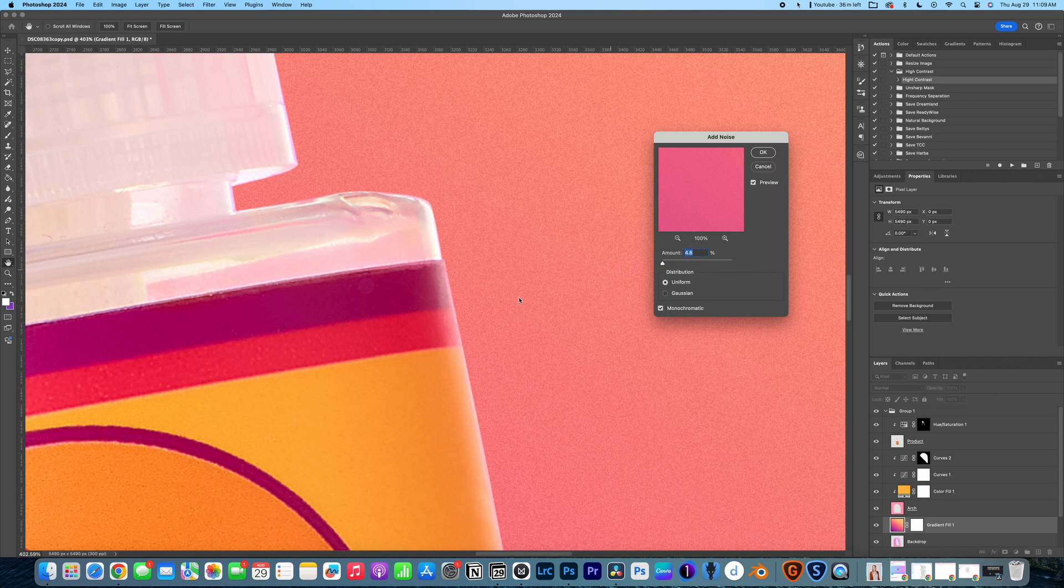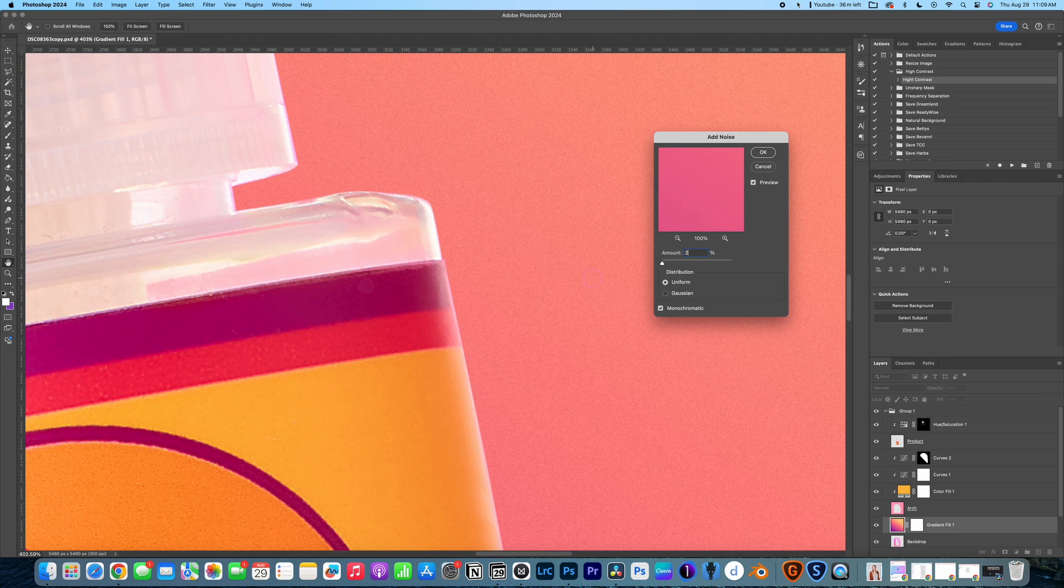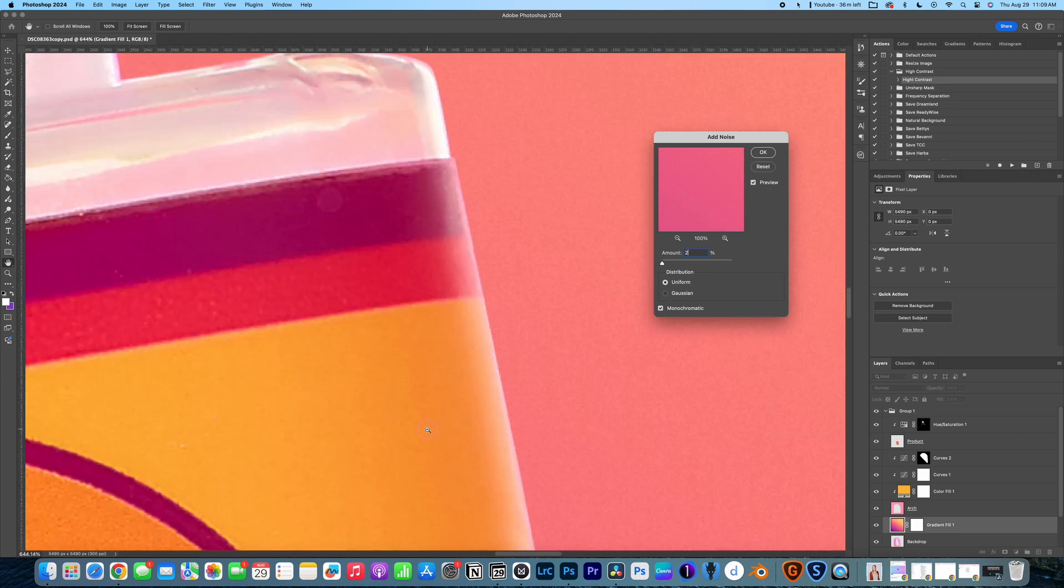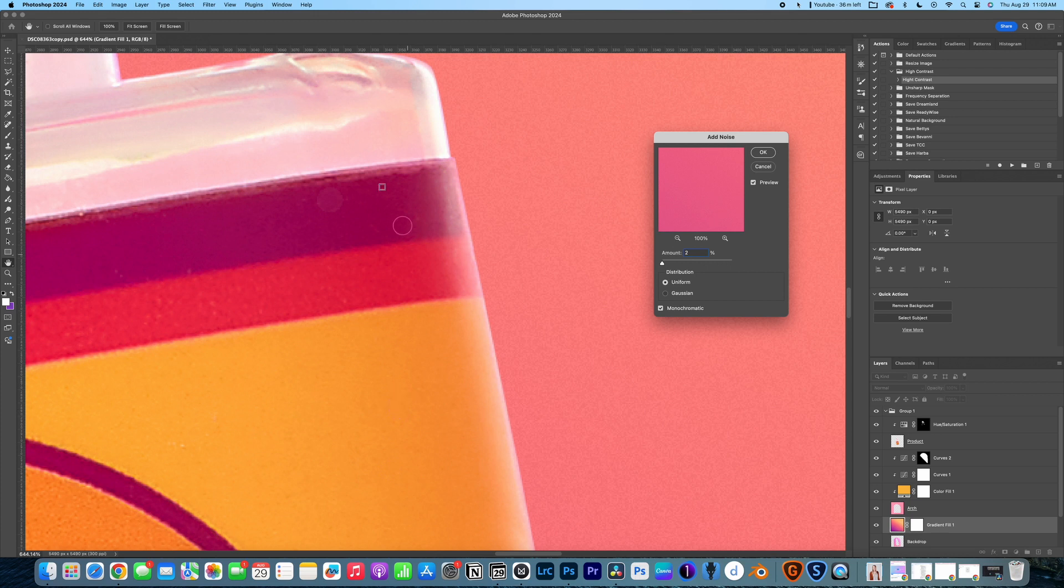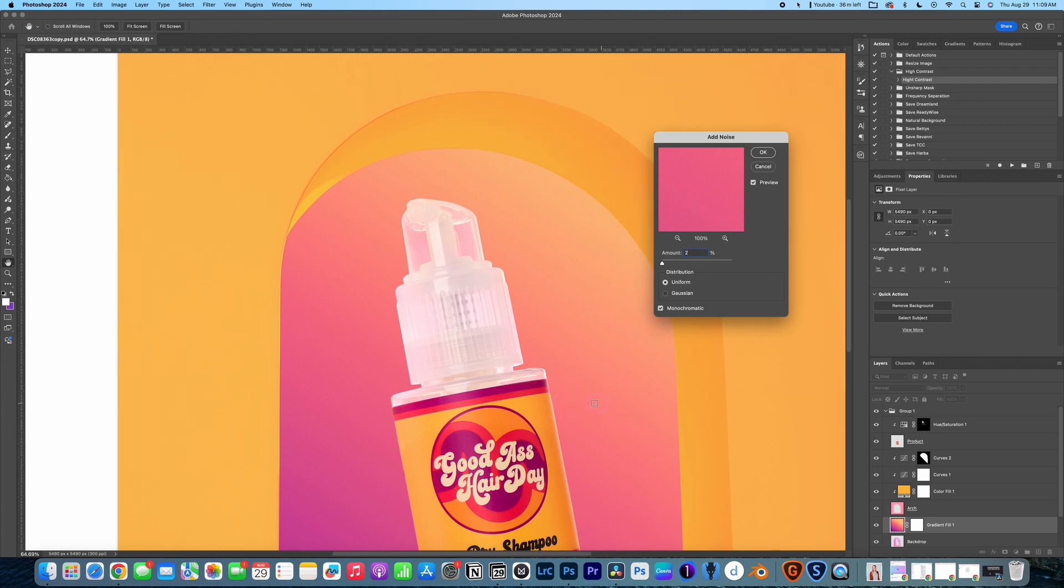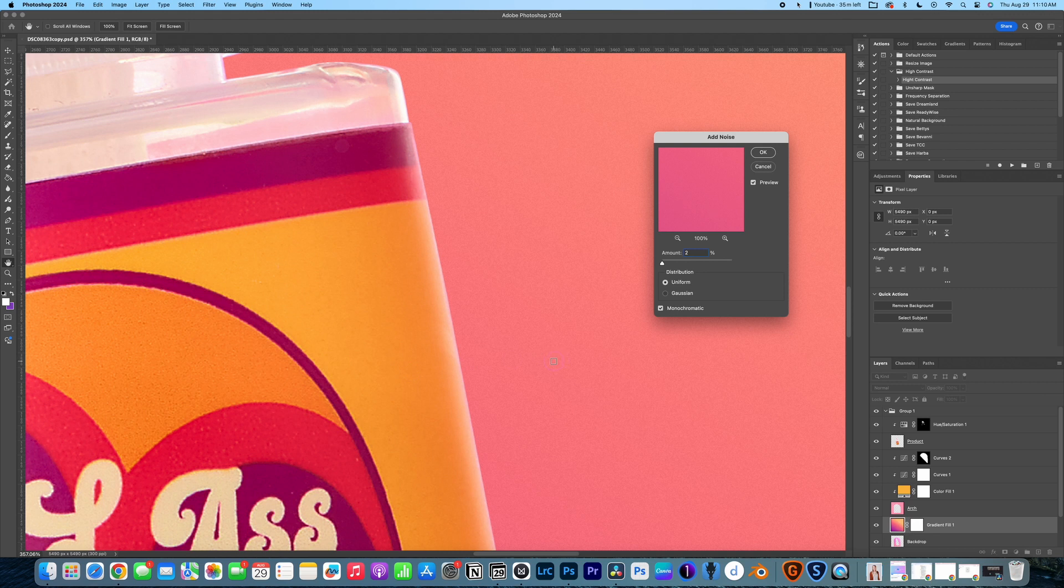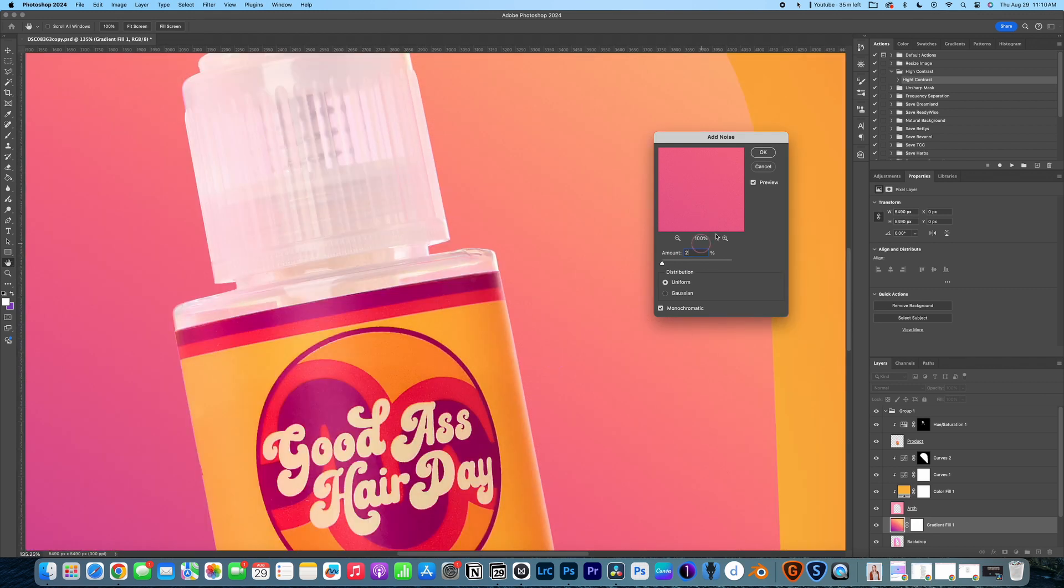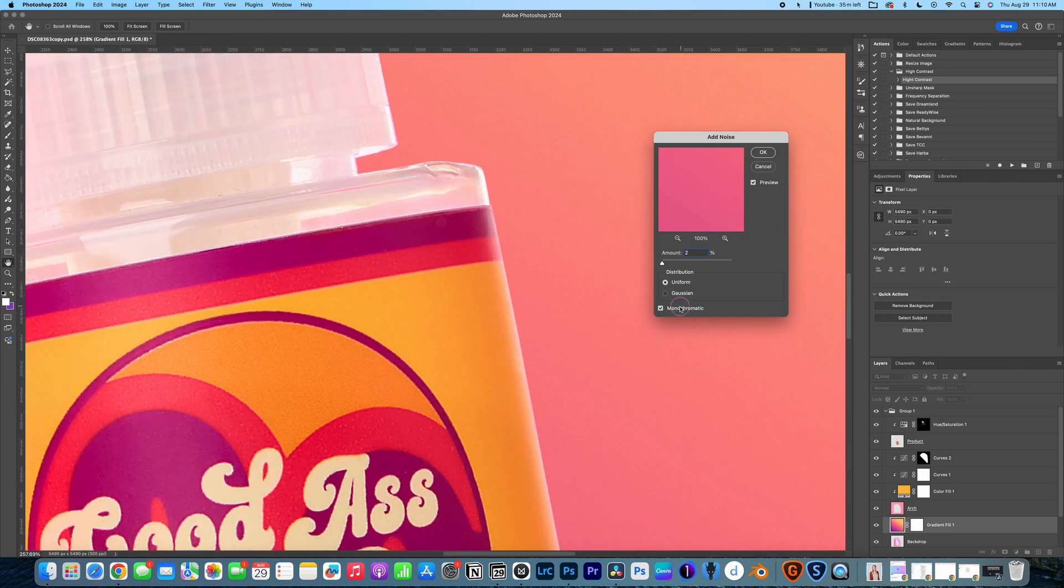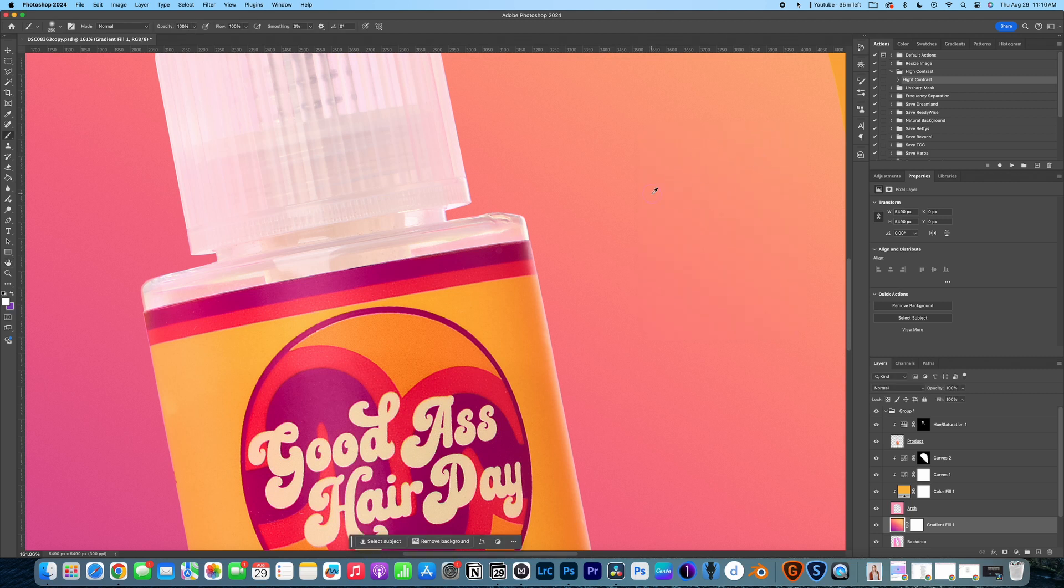Now, I'm going to bring it down to maybe 3% or even 2% and just kind of look at the difference between the pixels in my image versus the pixels in the backdrop. Now, this is a very subtle difference, but if someone were to zoom in, it's going to look a little bit more cohesive and not so perfect. So I'm just going to add 2%. I'm making sure that my noise is on monochromatic and then click OK.